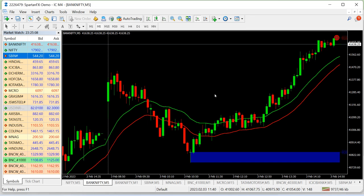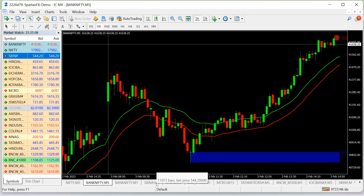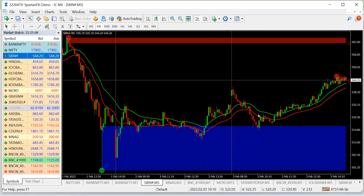We also have a lot of profit in this zone identification. In the State Bank of India, we also have 10 points or 20 points. We also have 10,000 shares in the market and a lot of profit in the stocks.